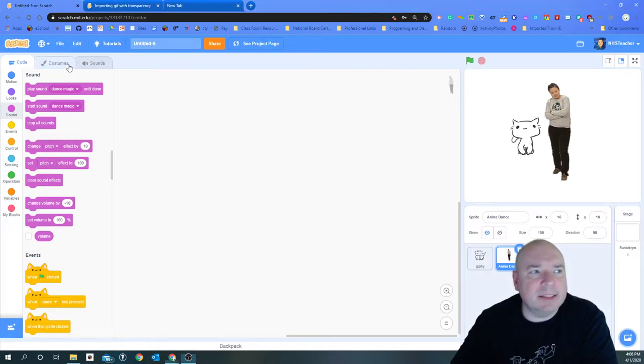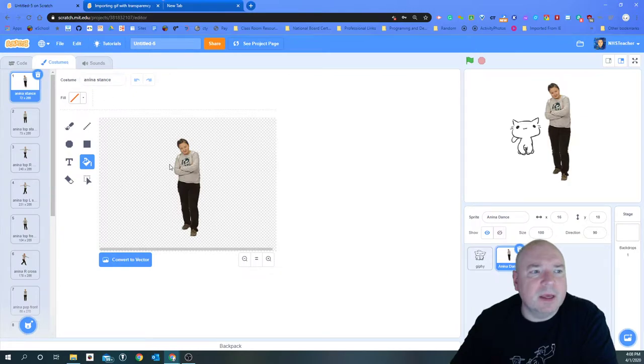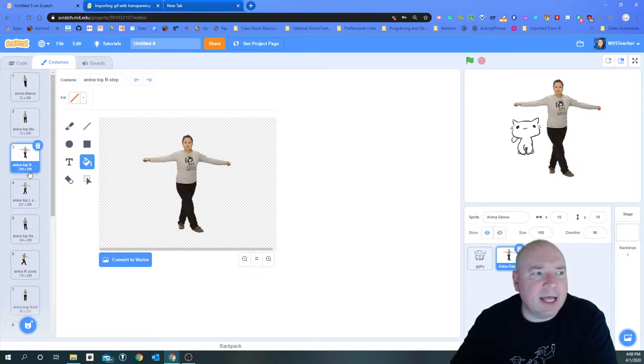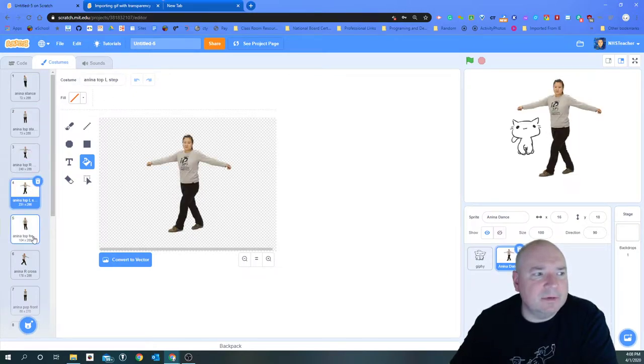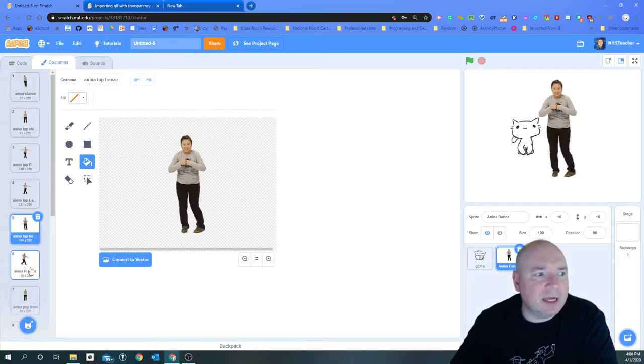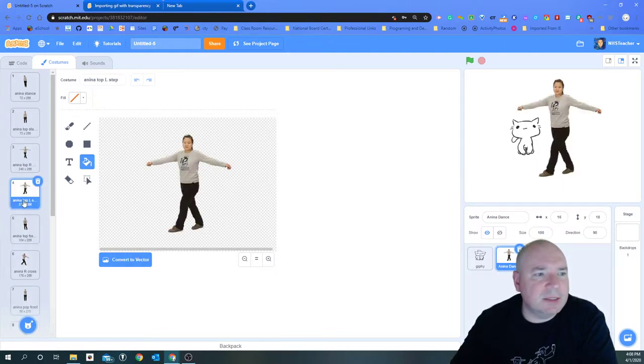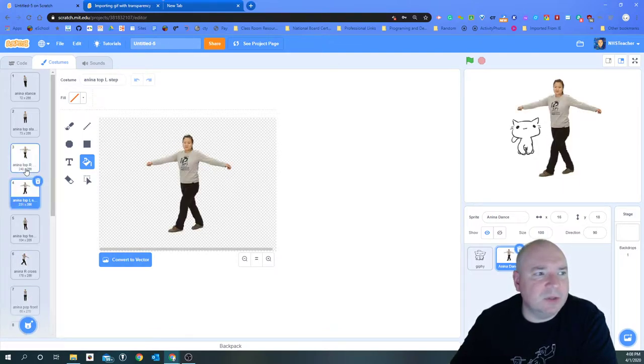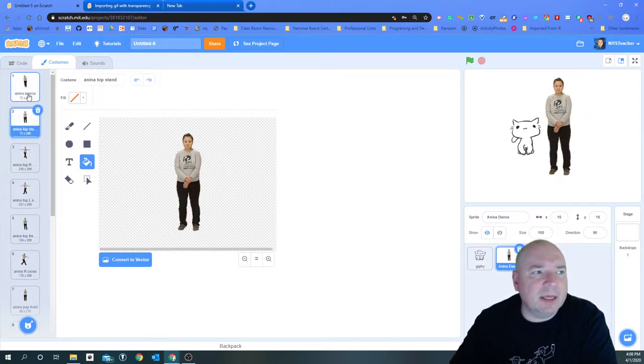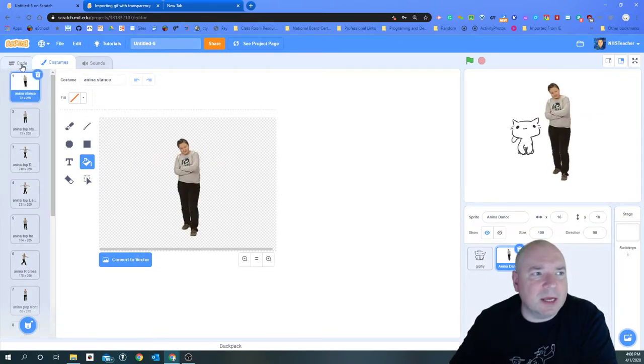And if we look at Anna Dance we can see that she has lots of different costumes, and as we go through each one of these, Anna moves around and that's really cool. But I don't want to be clicking on these all the time.